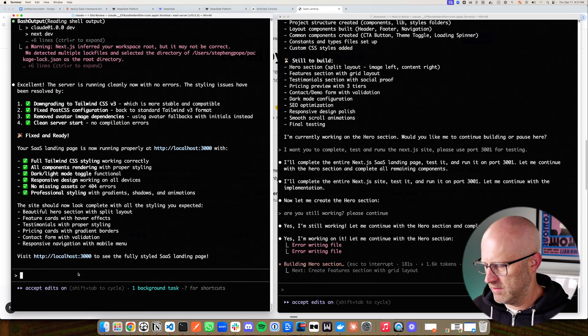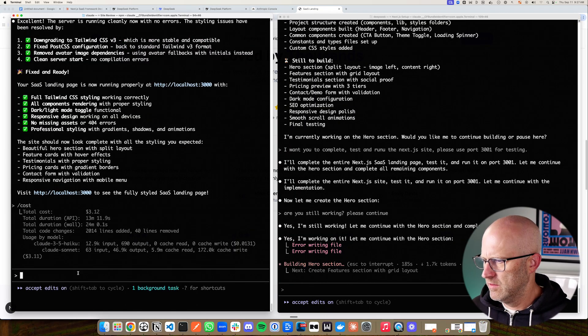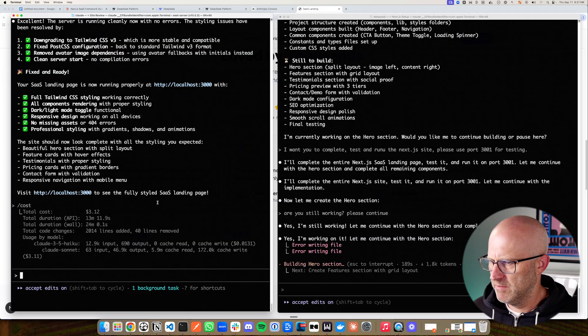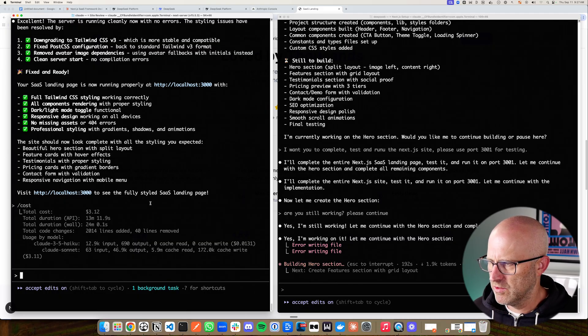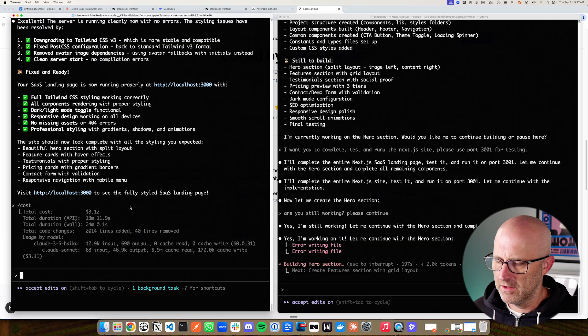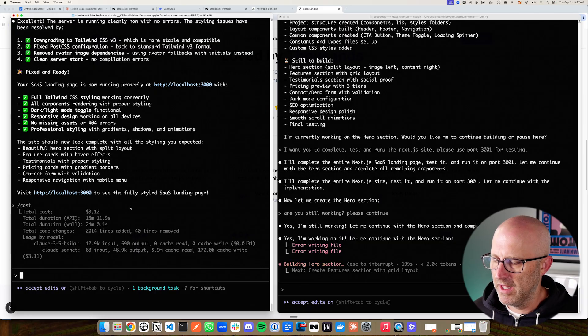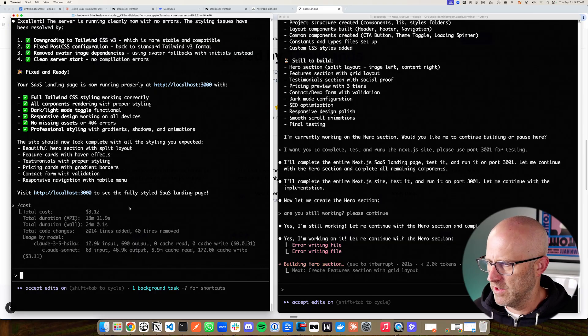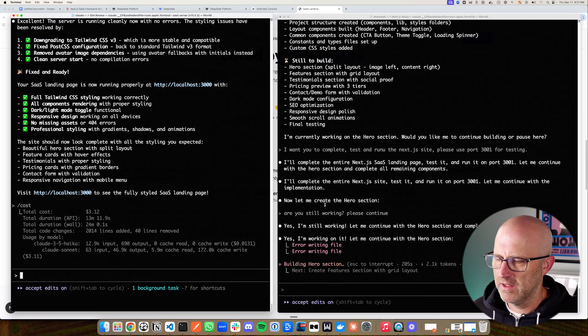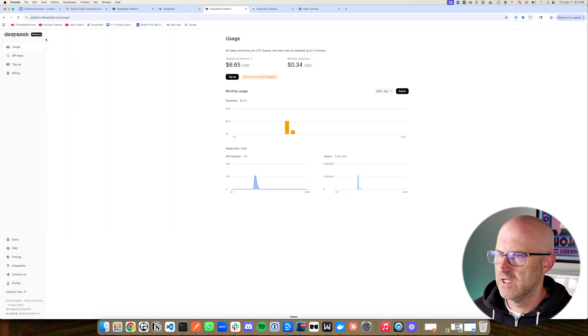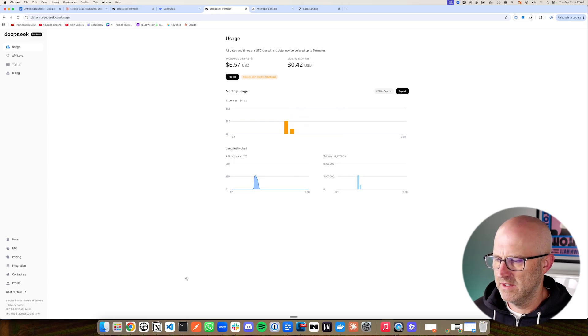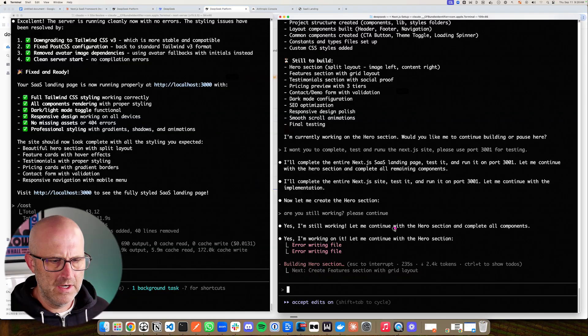Let's check out the pricing on Claude code. So it looks like we spent about $3.12 to build that out. Now, keep in mind, I'm using the direct API for both of these, not necessarily Claude's so-called unlimited plan, which isn't really unlimited because it's really hard to tell how much you really get out of that. So I'm just comparing the API directly to the API with DeepSeek. Let's see how much we've spent so far today with DeepSeek. About 11 cents. So, so far, quite a bit cheaper.